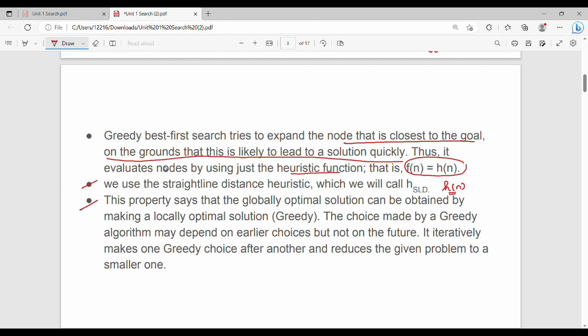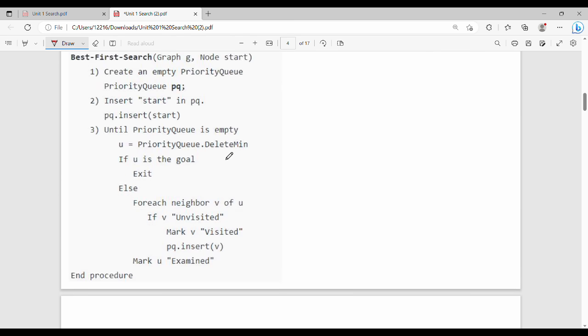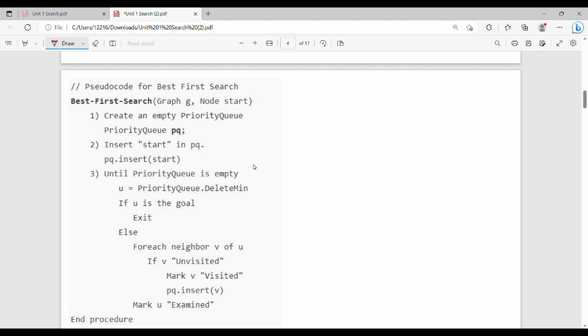The greedy property states that the globally optimal solution can be obtained by making locally optimal choices at each step — choosing the minimum at each step may converge to a globally optimal solution. However, this is not always mandatory. Now for the pseudocode: best first search uses a priority queue, where the minimum choice is always at the front.